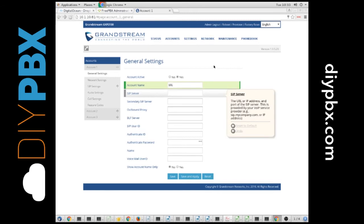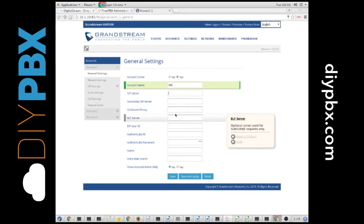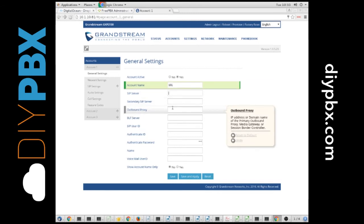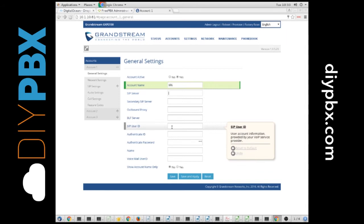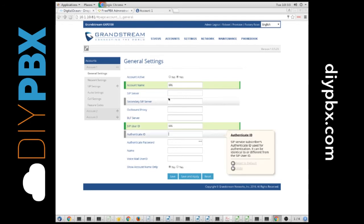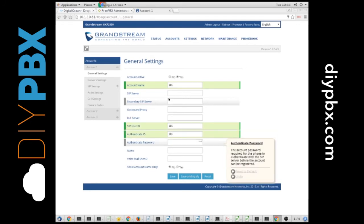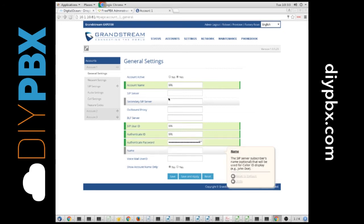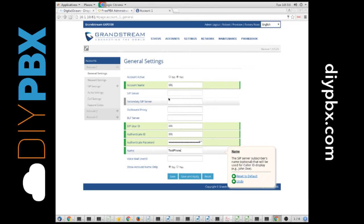The server is going to be the IP. We'll go get that in a minute since I just copied the secret, and the user ID is going to be our extension number. The authenticate ID is going to be our extension number. We paste our secret in there, and we can put whatever we want in there to describe it.